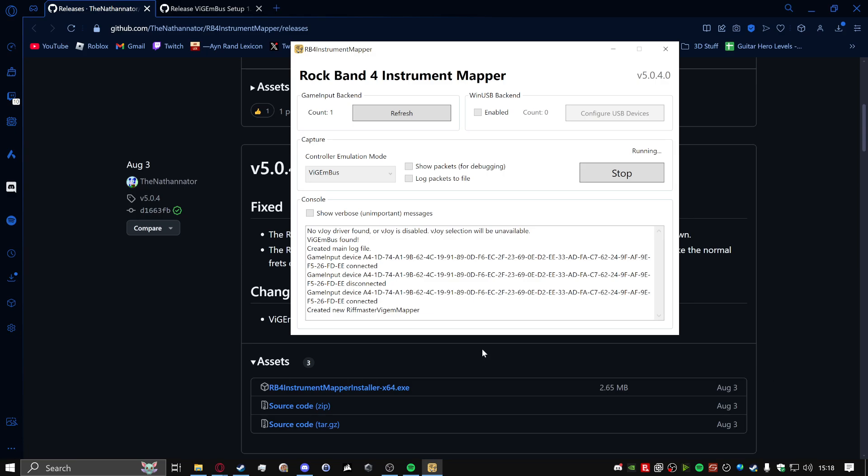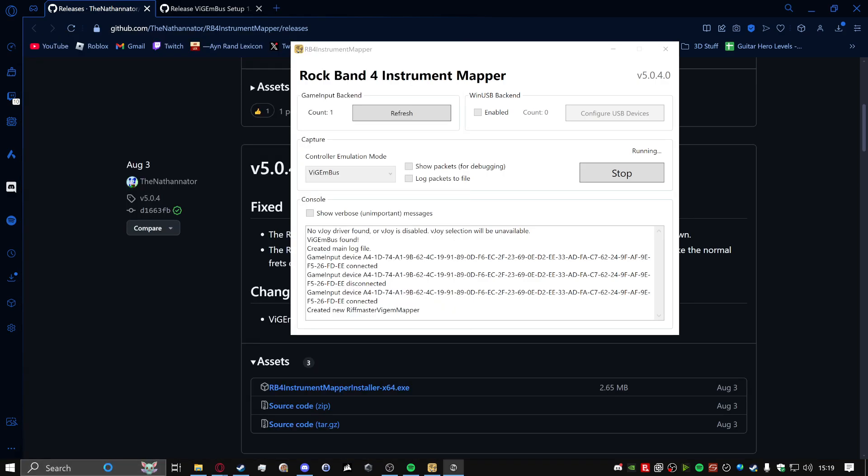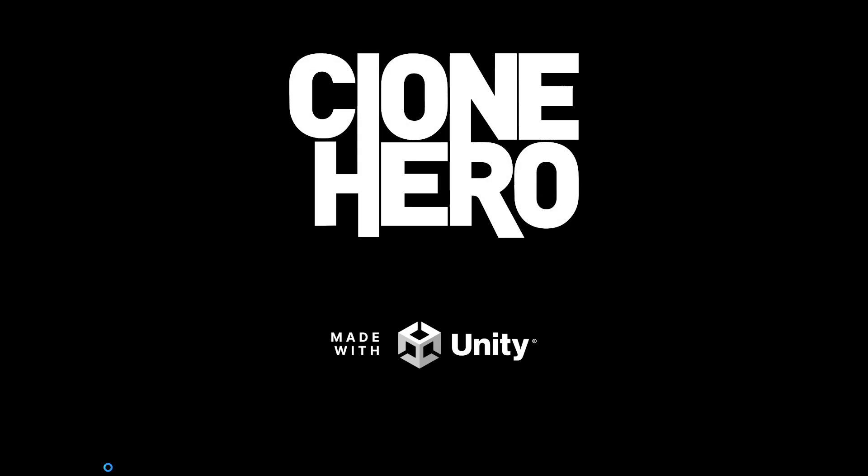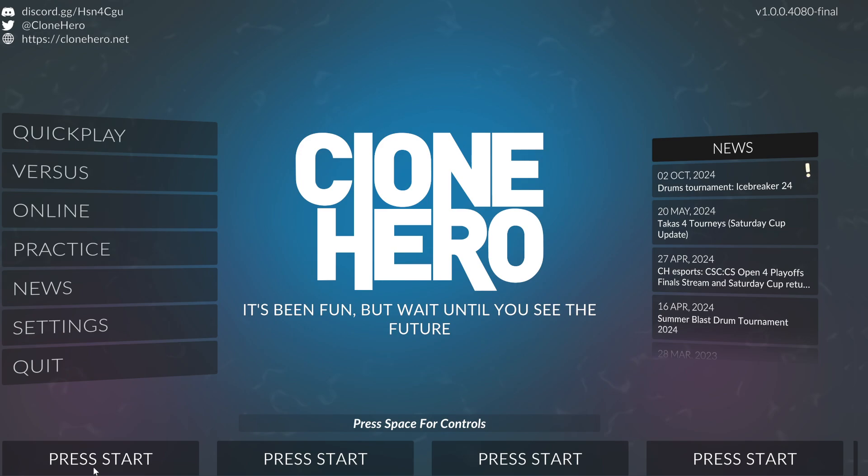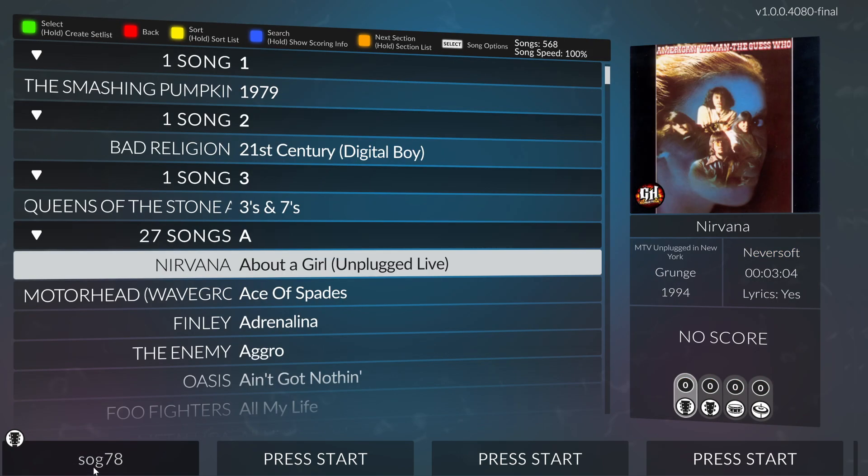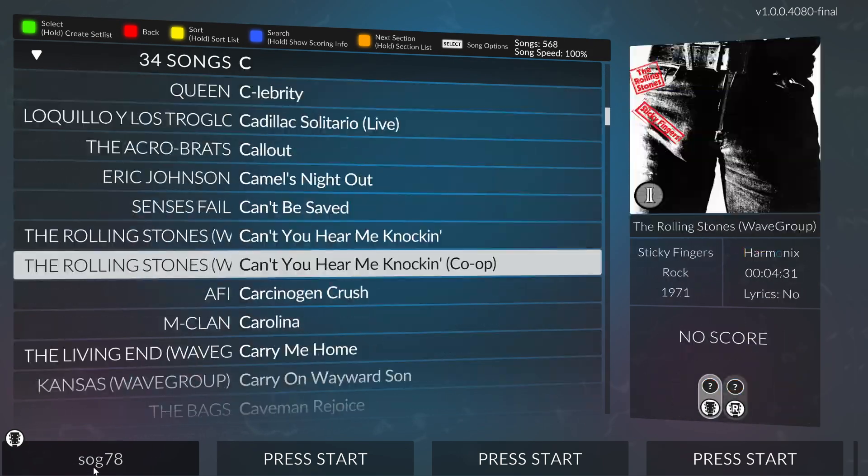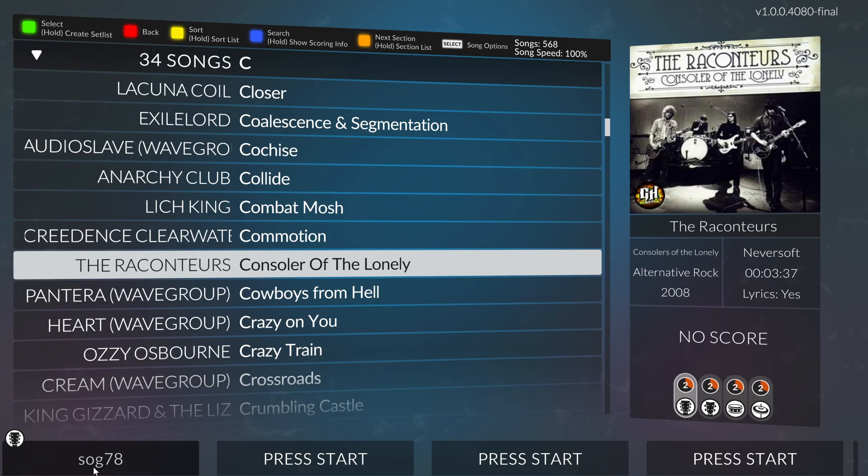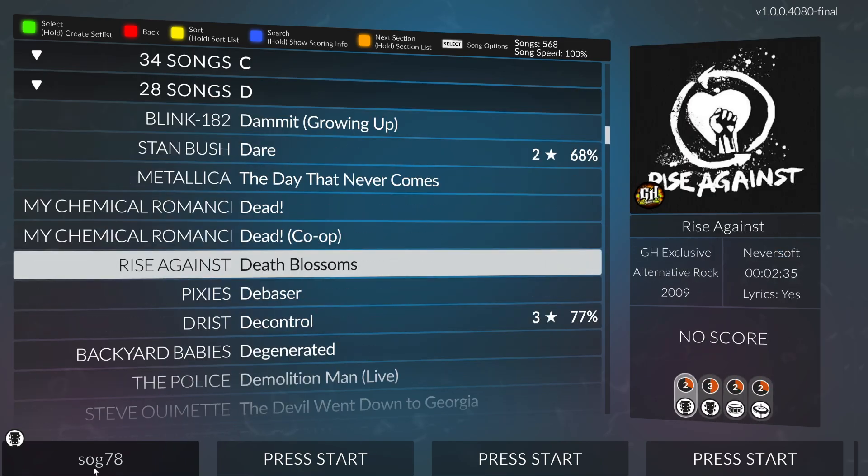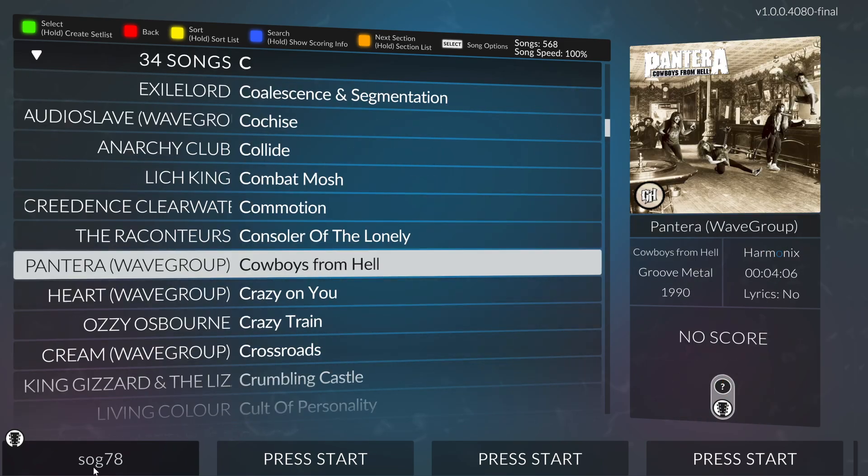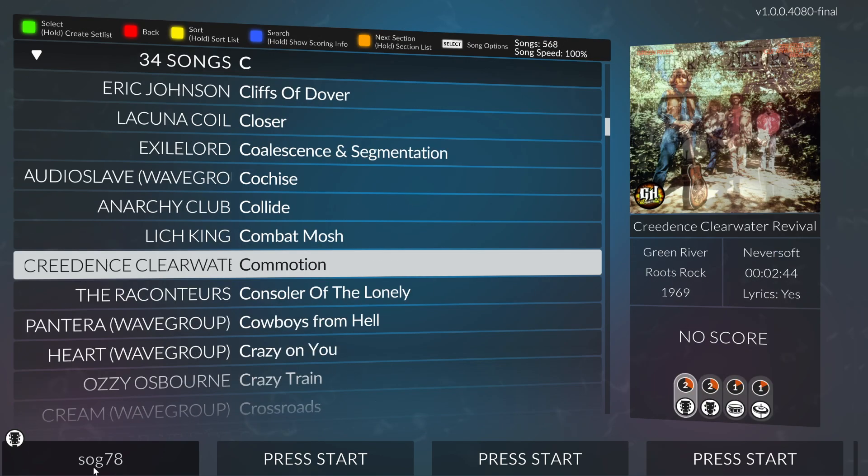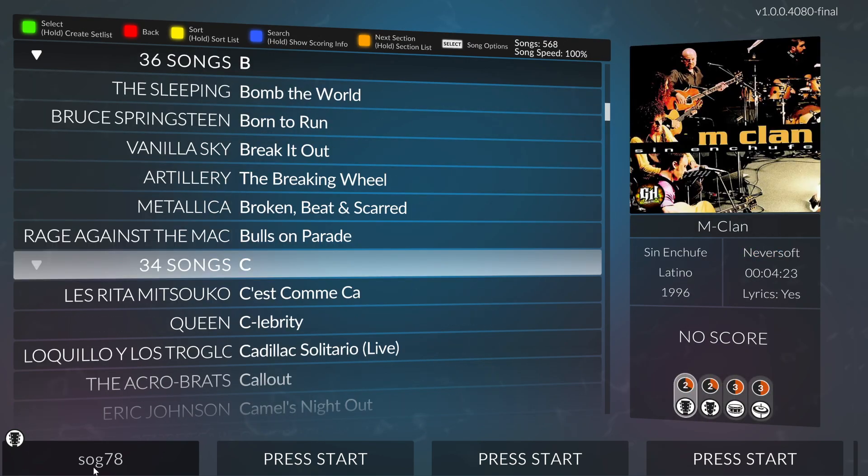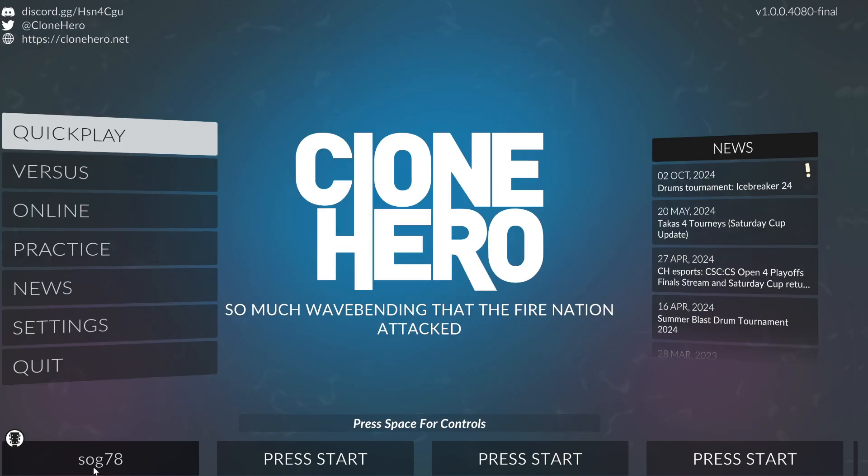But what does matter is if it works or not. So if we open up Clone Hero, everything should work now. And if I press the little three lines, this is for the Xbox Riftmaster, by the way. If I hit the three lines here, I hit the start button. Look at that. Now I can look through all of the beautiful songs that I have and play like it's a guitar. Look at that. I'm absolutely horrible at playing with a guitar controller. So that's why a lot of my songs have no scores on them or very crappy scores.